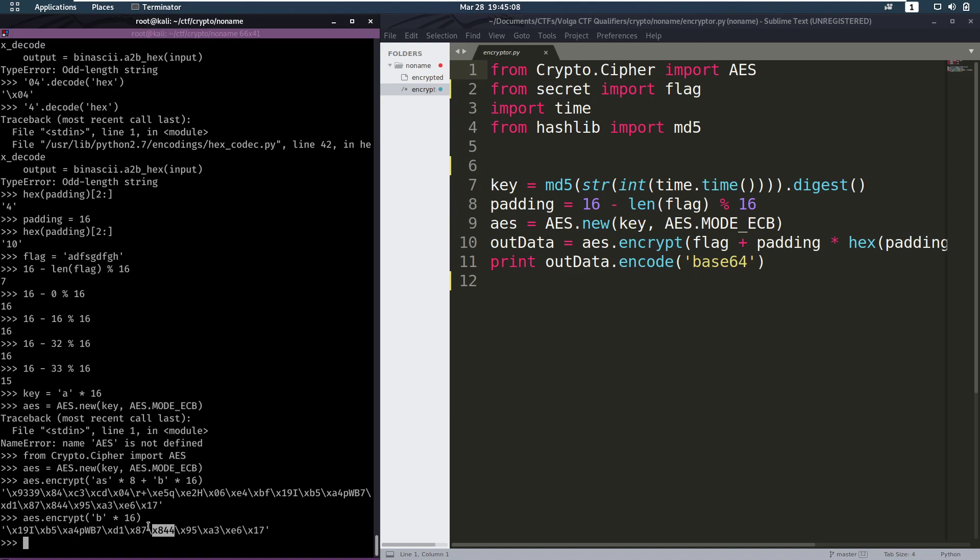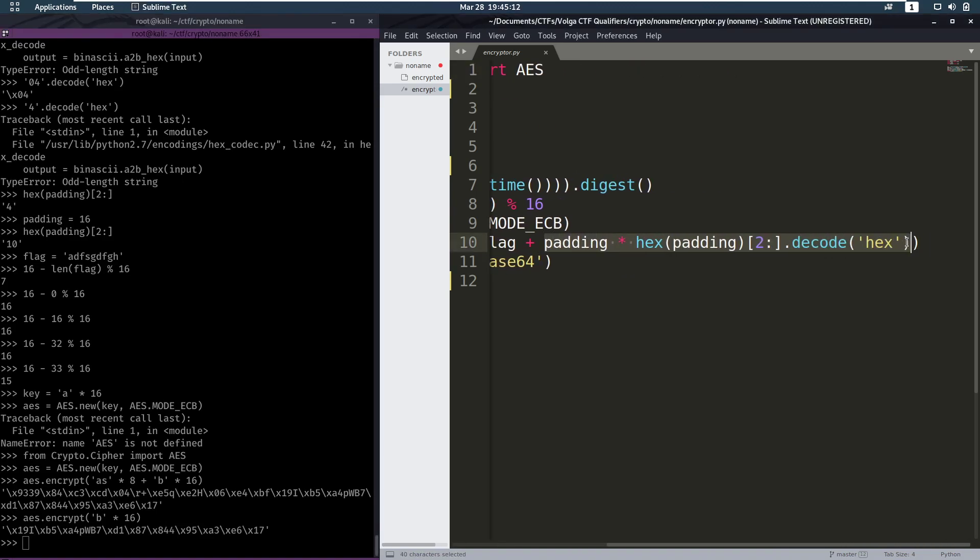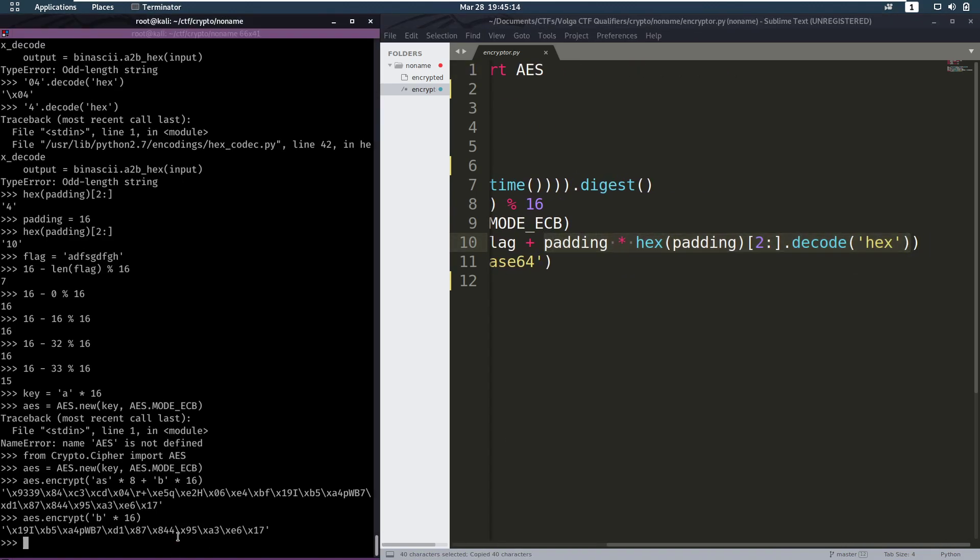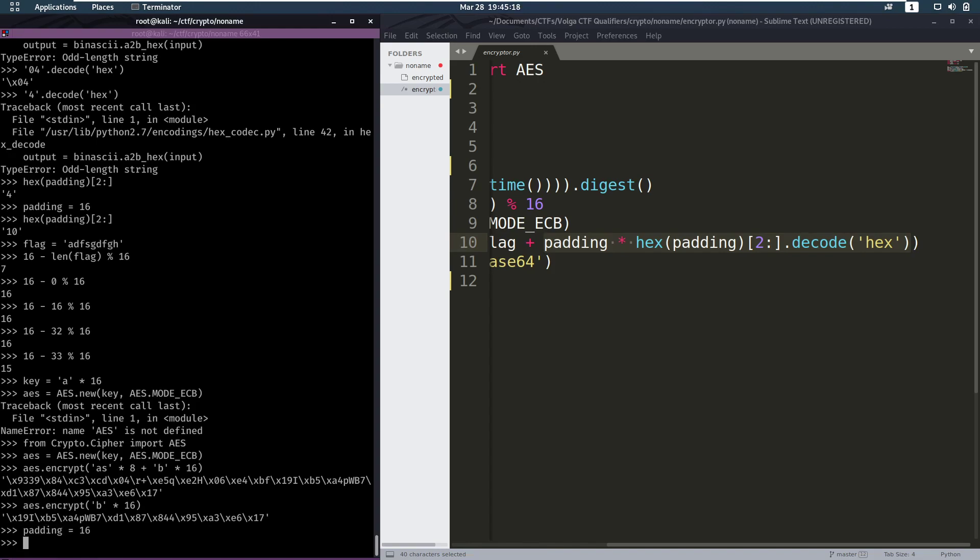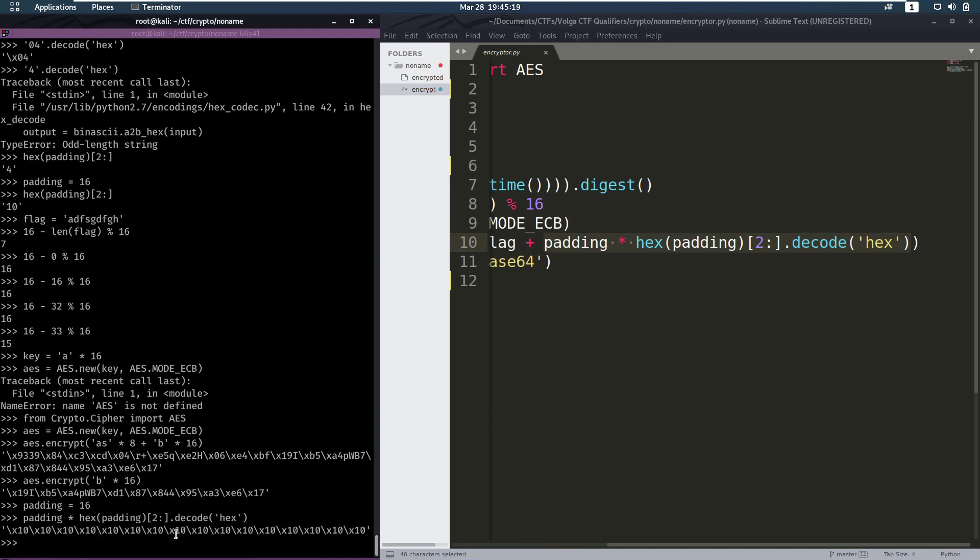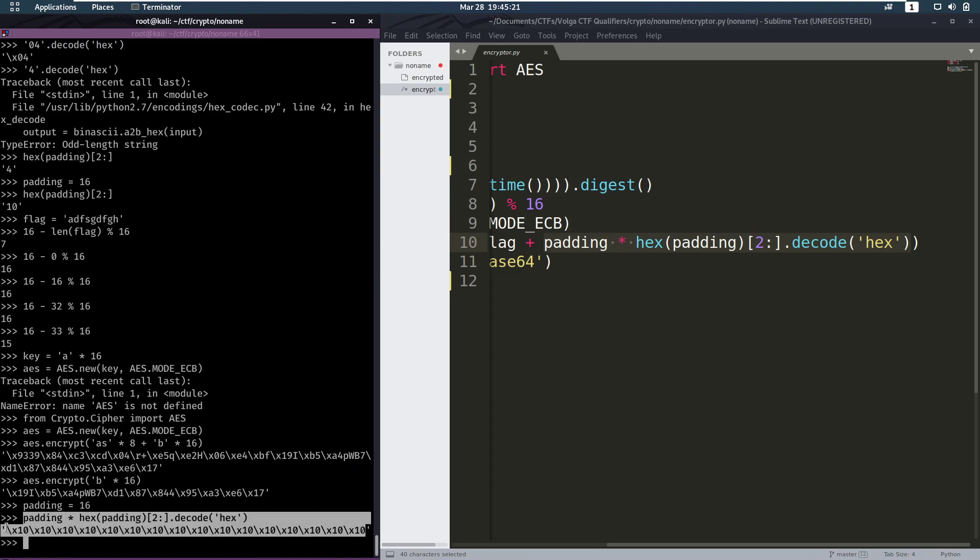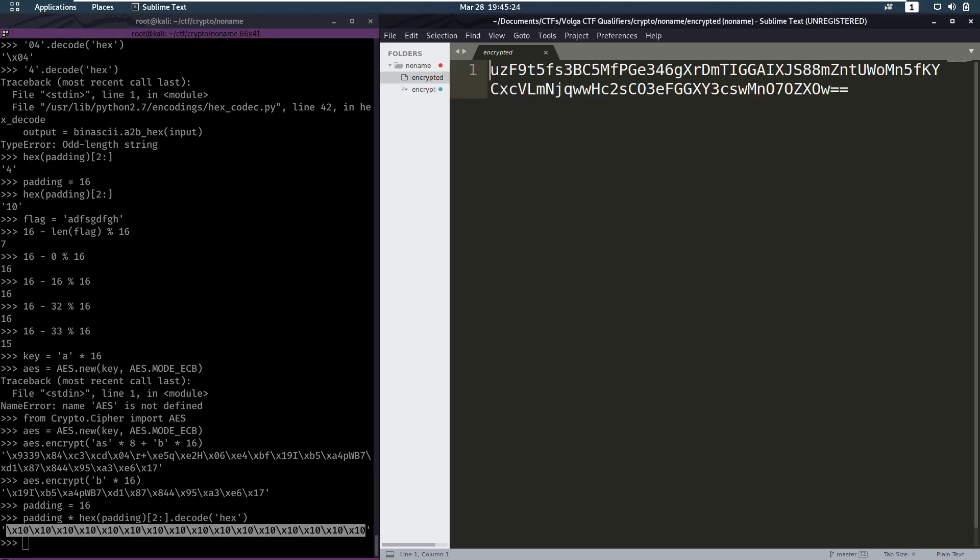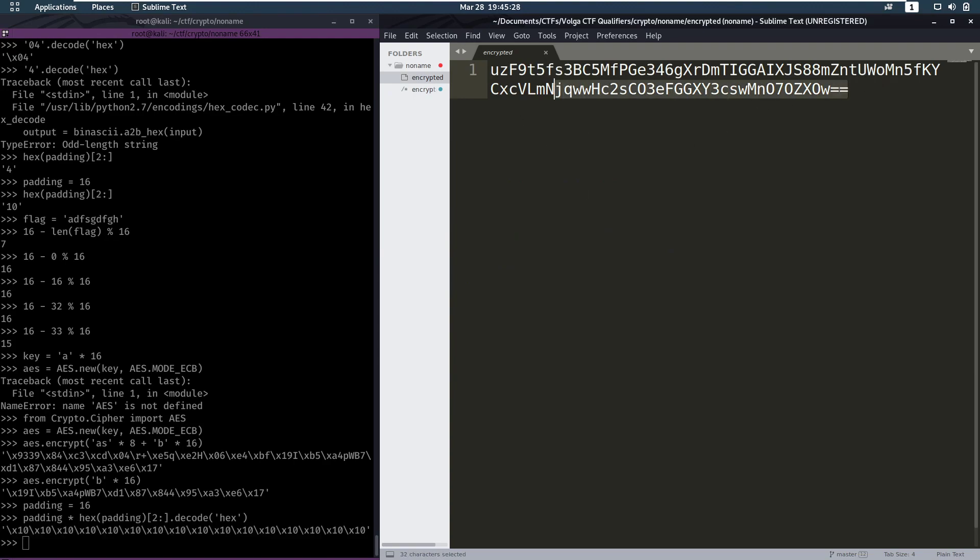So that means that from this padding that we know what it is because padding is always going to be 16, if we encrypt this with the correct key that's going to end up being the same as the last 16 bytes from this base64 decoded.